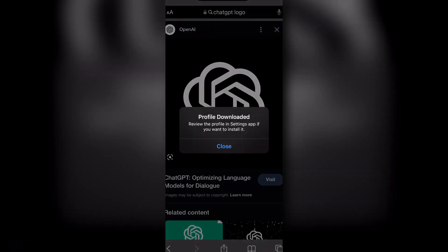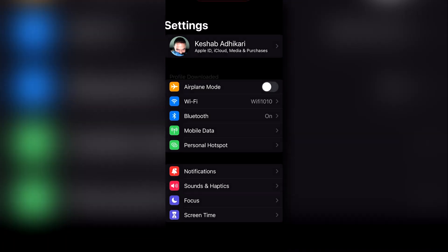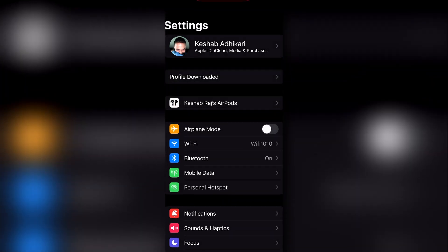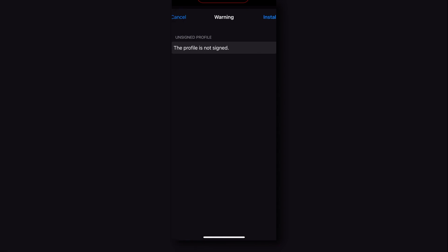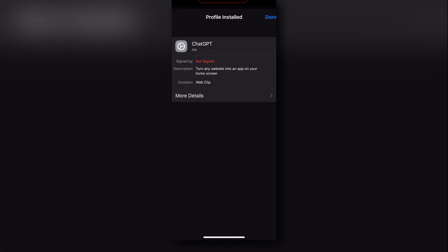It will ask for some permission — the website is trying to download a configuration profile to your phone. I'm going to allow this. Now I get the confirmation that the profile has been downloaded to my phone, but it is not installed yet. I have to install it from my phone settings, so let's go there. In your phone settings, you can see under your profile that there is a 'Profile Downloaded' option. Tap on it and a window will pop up for the app we created from the shortcut. Tap 'Install', input your phone password if you have one, then click 'Next' and click 'Install' again, and you are done — you just created a ChatGPT app on your phone.